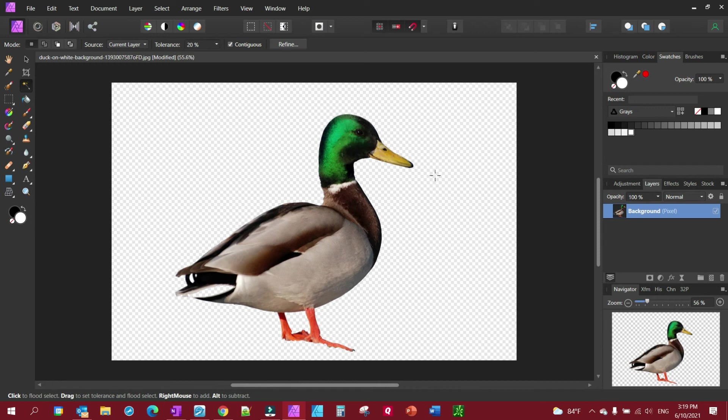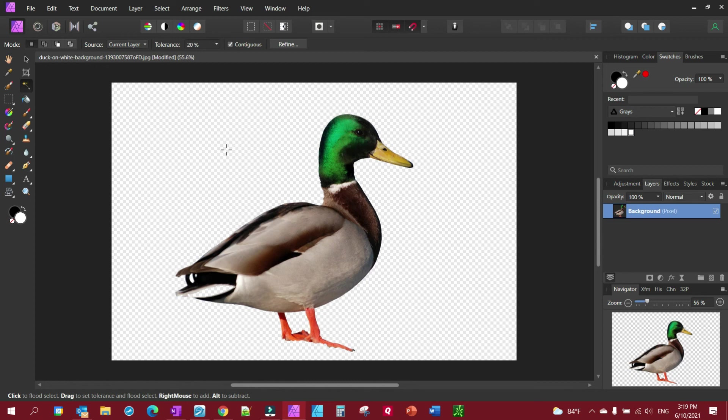So you now have a new photo to put on your new t-shirt design. And that's really all there is to removing a solid color background from a picture.